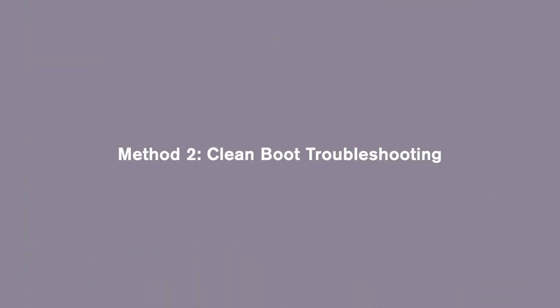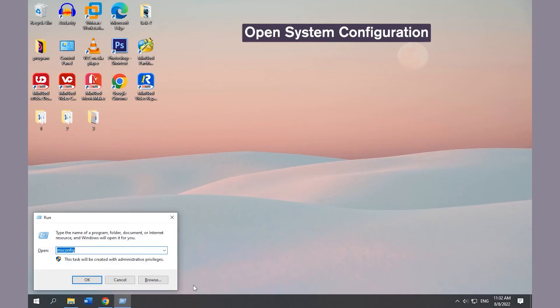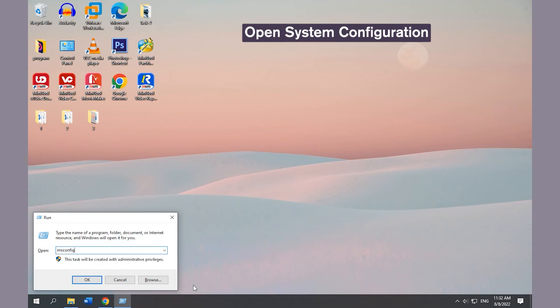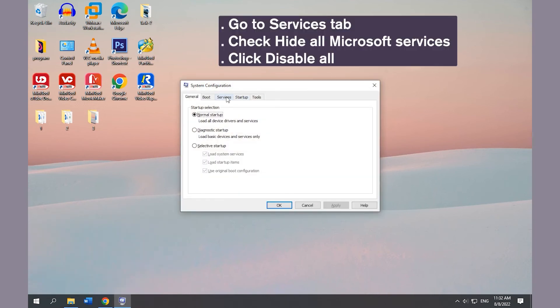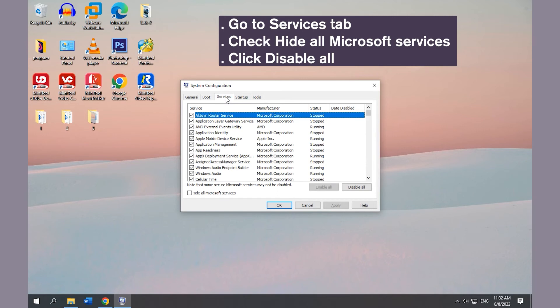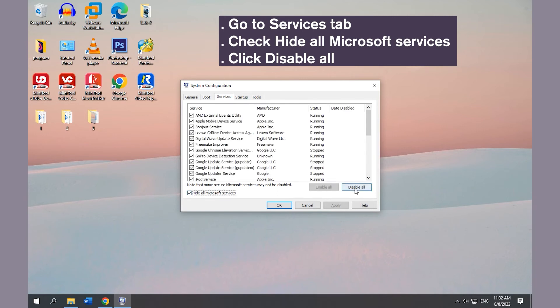Method 2: Clean Boot Troubleshooting. Open System Configuration, go to the Services tab, and check 'Hide all Microsoft Services'. Click Disable All.